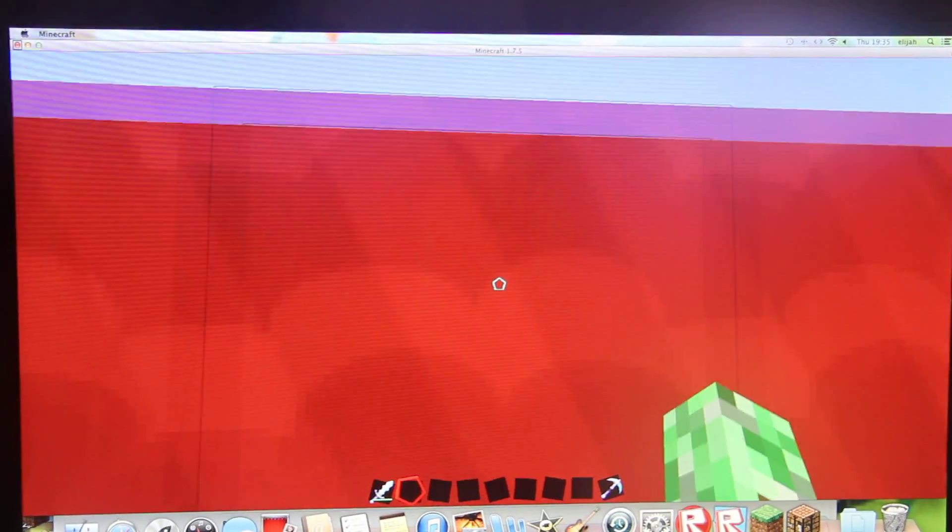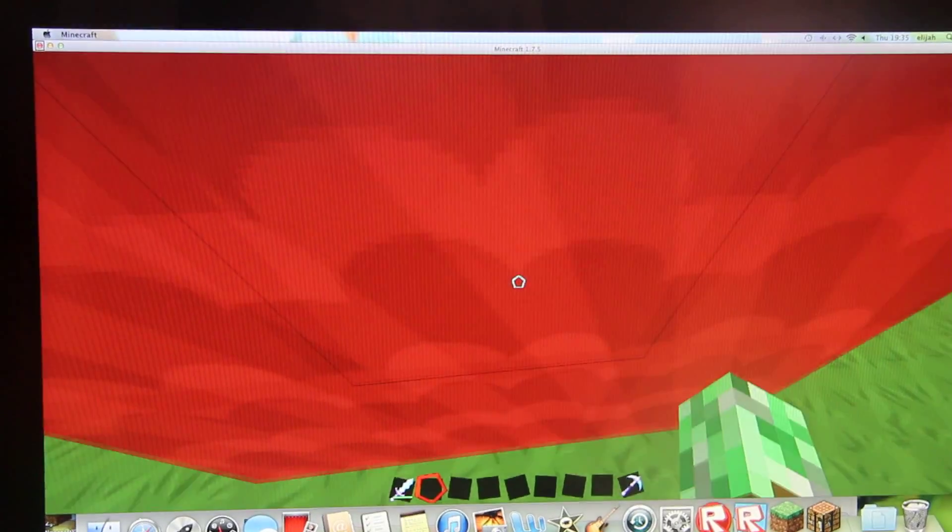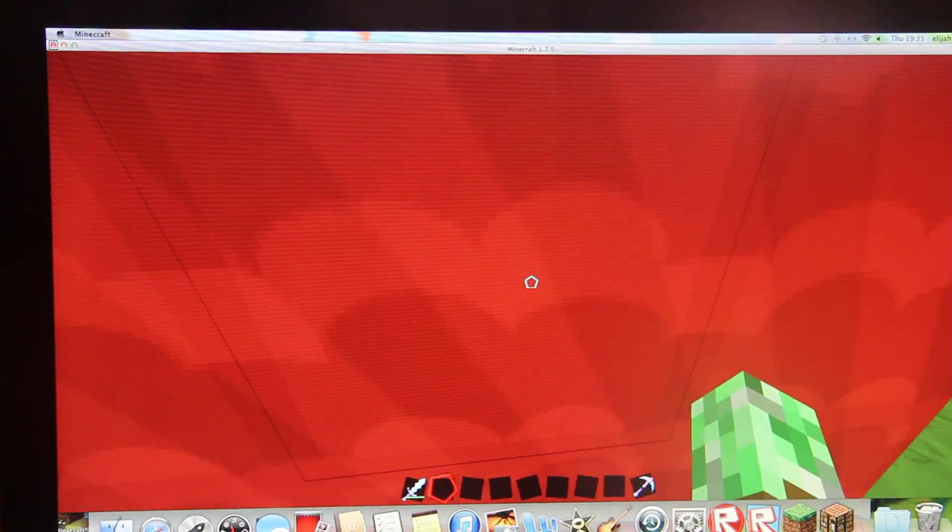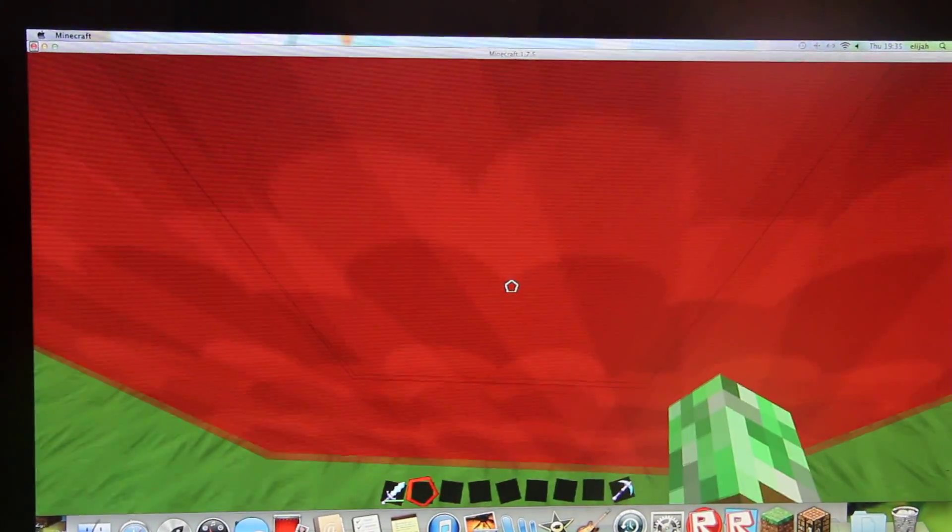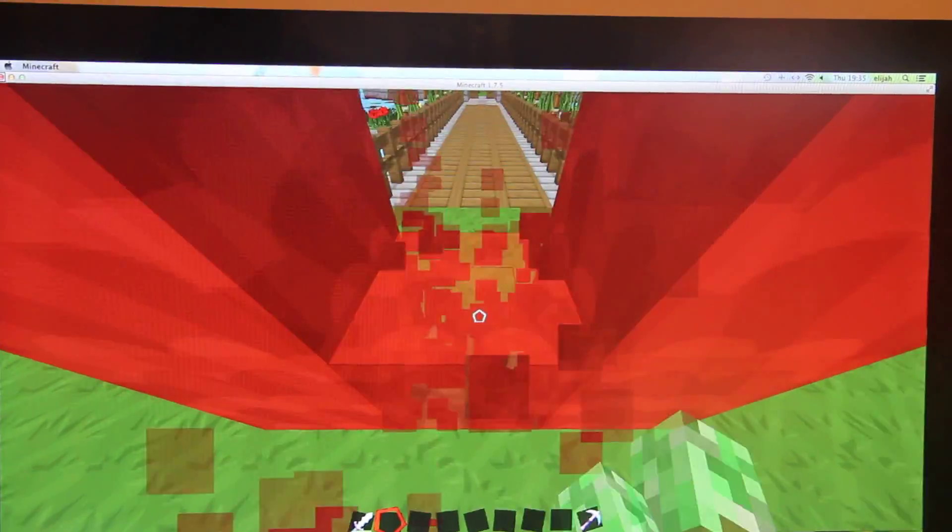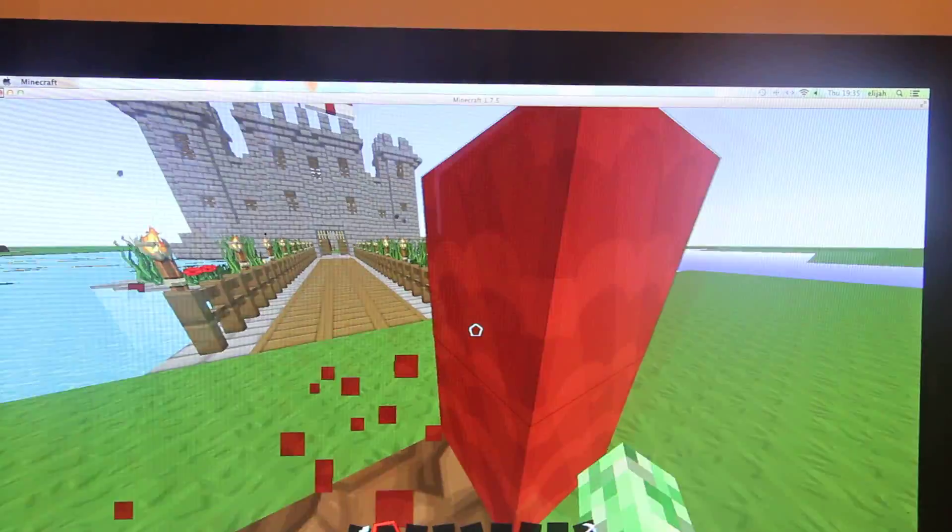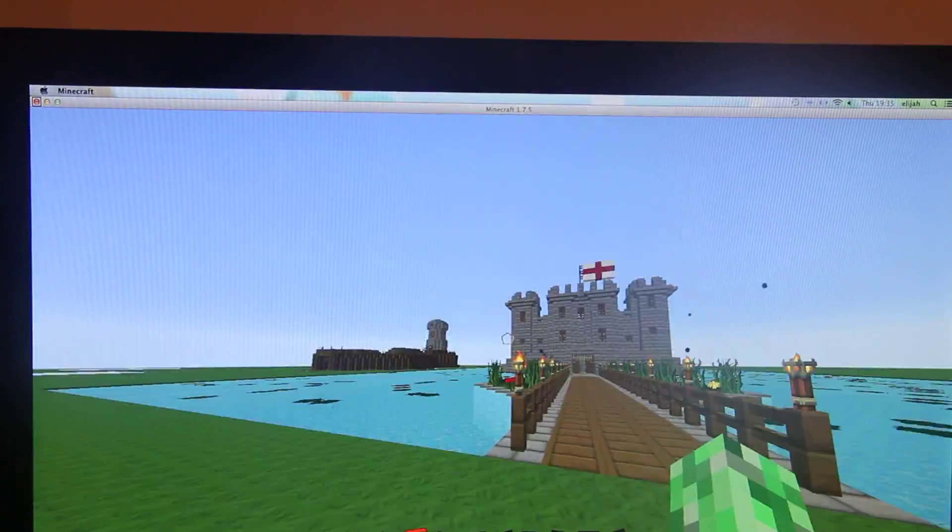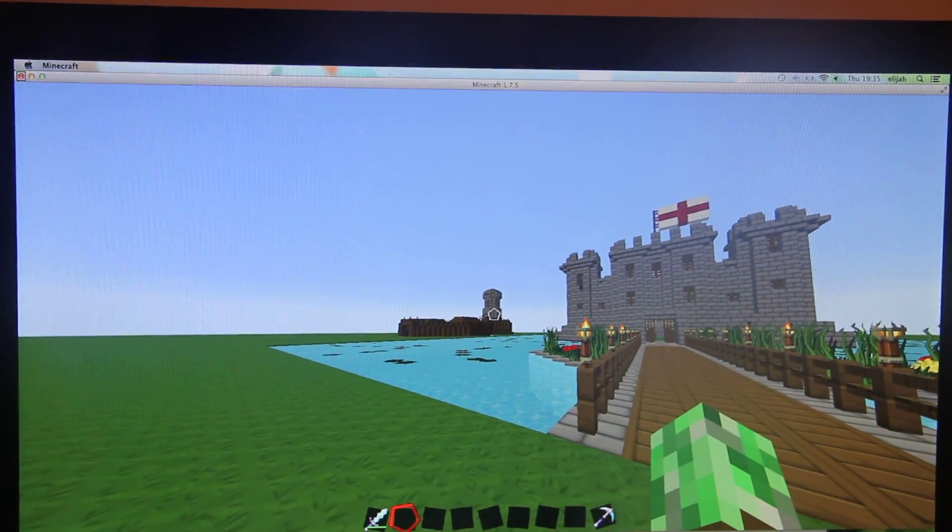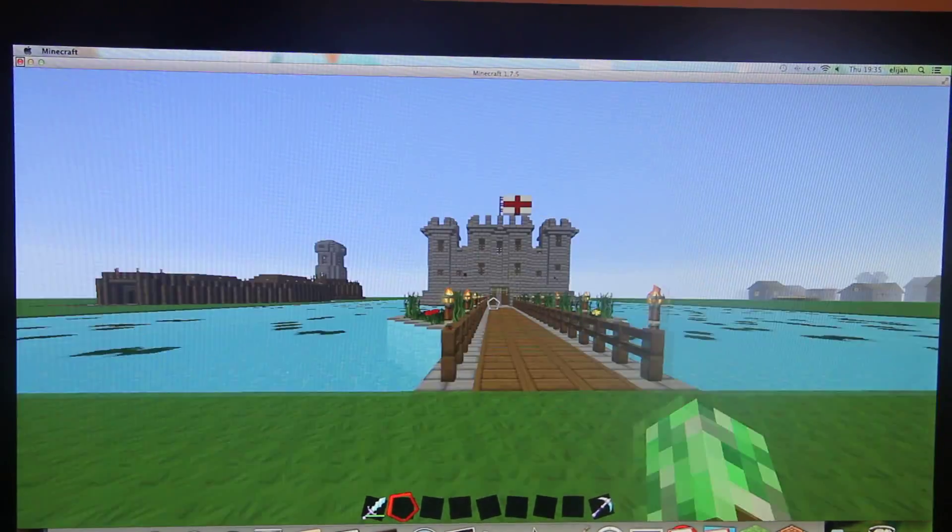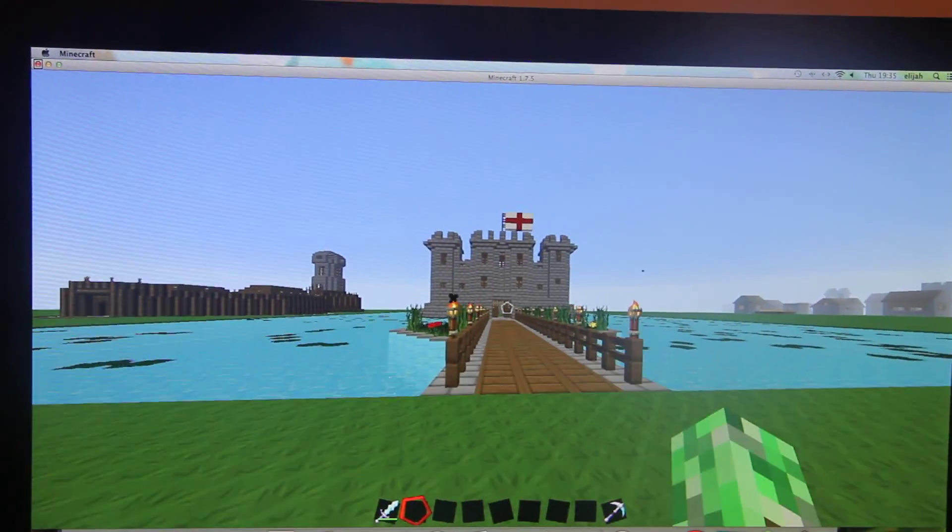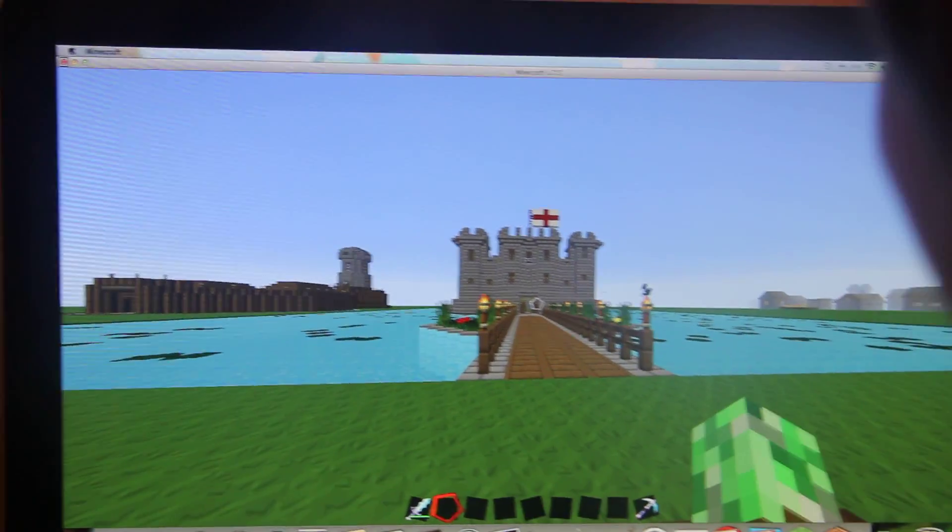Hello, this is my history project and I've built two castles on Minecraft. One of them is Bodium Castle and the other is Motte and Bailey. We'll start off with the Bodium Castle.